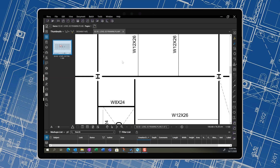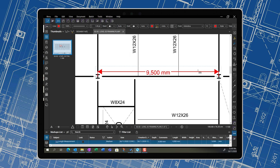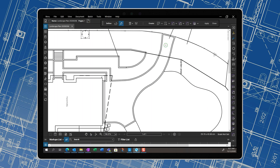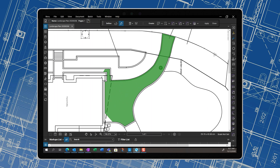Bluebeam Revu can help you tackle the challenge of measuring plans through its powerful digital measurement capabilities. In Bluebeam Revu 20, you can measure PDF files as if they were in a CAD program. Use Dynamic Fill — it's a great tool that lets you flood an area as if pouring water onto the floor to take a measurement, and it's really handy for complex shapes.